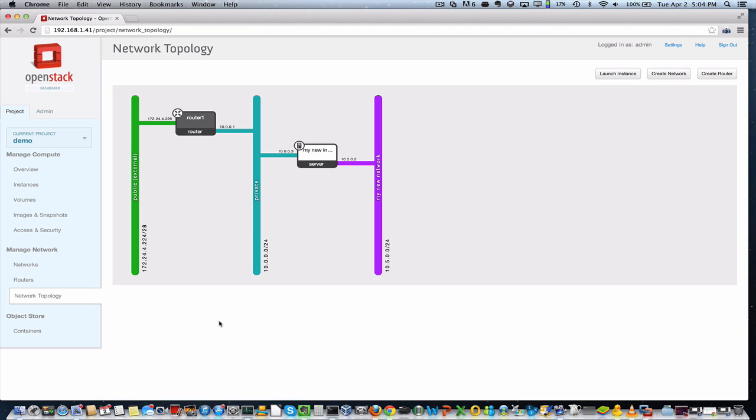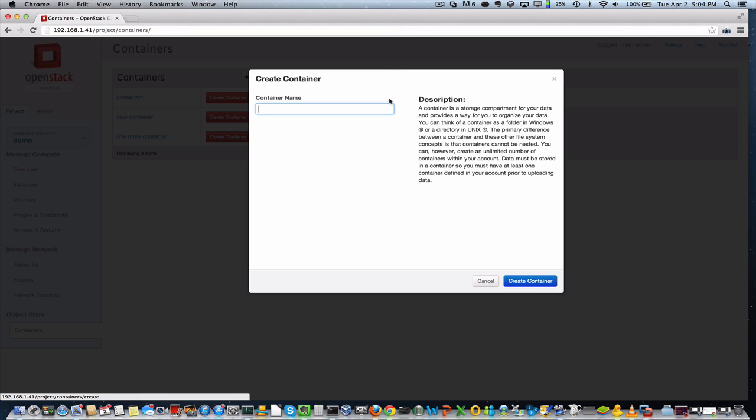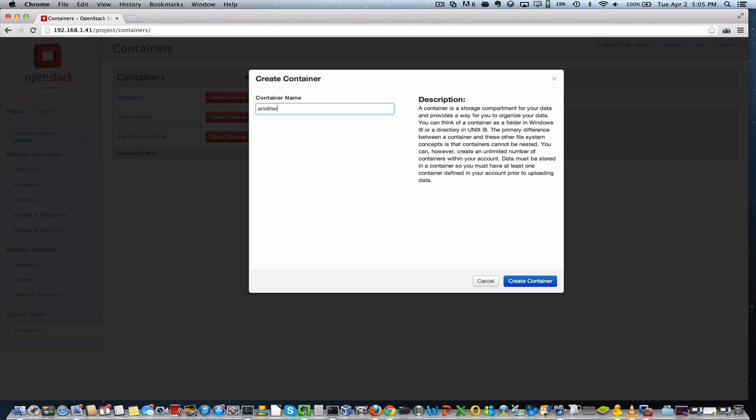So last but not least, before we sign off, I'm going to go ahead and show you how you can also use the object storage system in your cloud from this dashboard. I already created a few containers earlier. I'll create one more. Let's see here, another container.